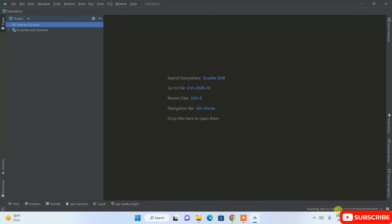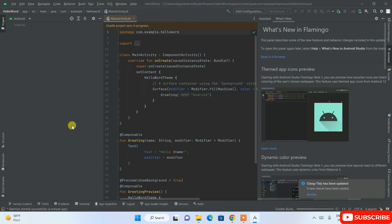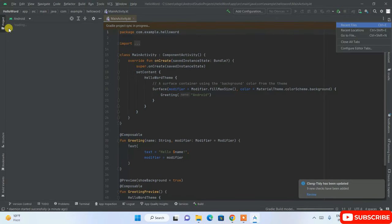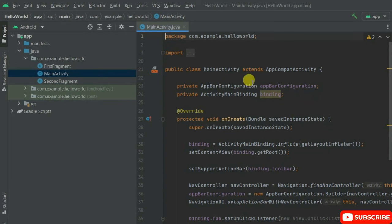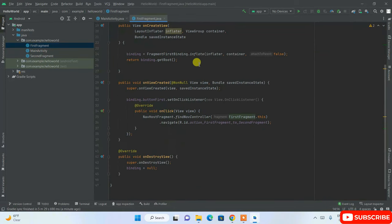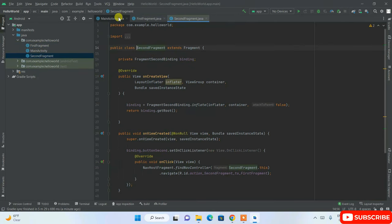The project is currently scanning files to index, so wait a couple of minutes. Once it's open, you can see the latest Flamingo version interface. In the left panel you'll see all the files and folders for the Hello World project. Inside the package you can see the MainActivity. Double-clicking the first fragment shows the first fragment code, and the second fragment code is also there.